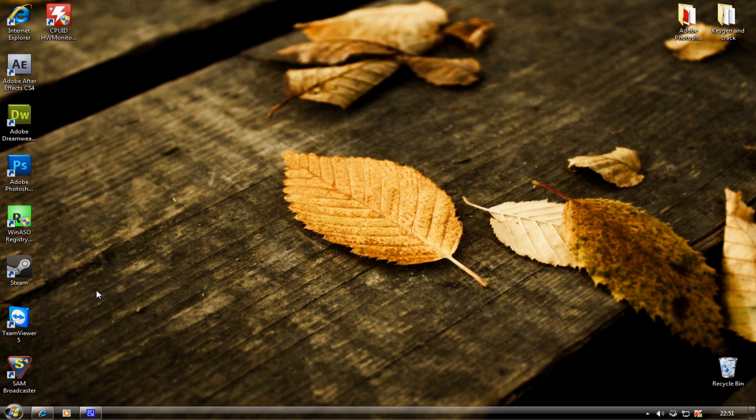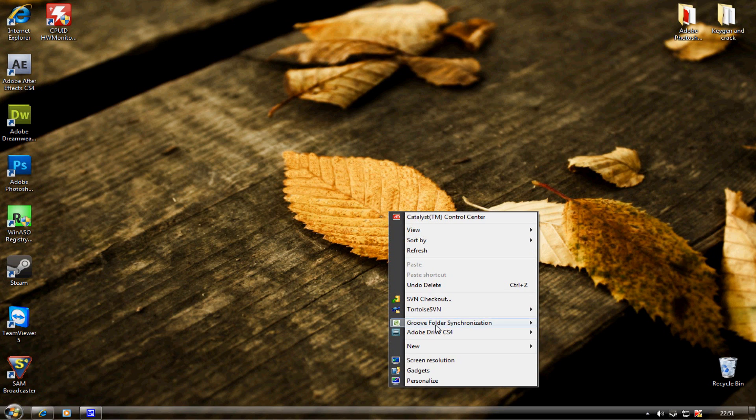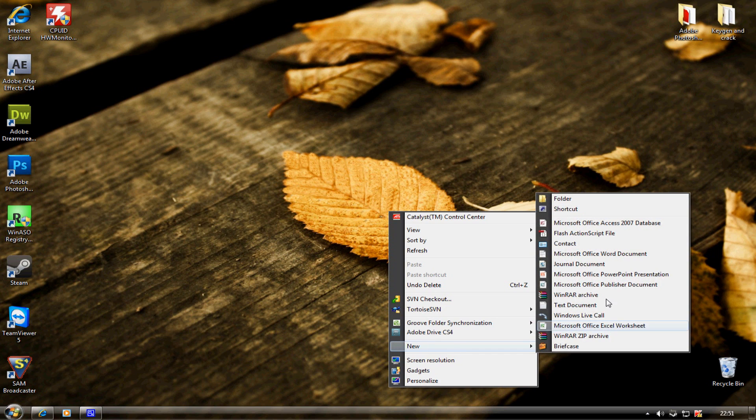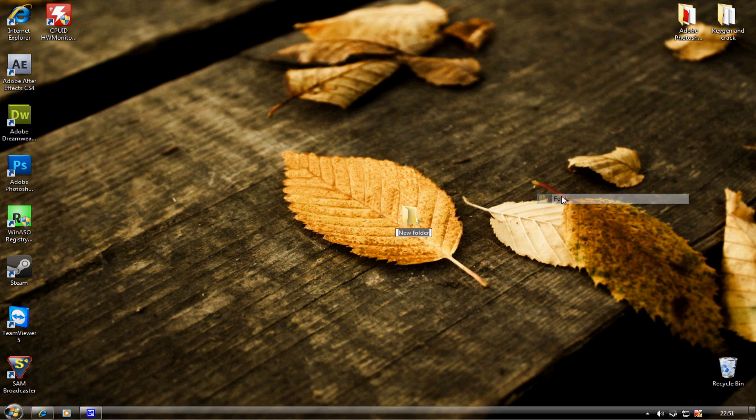The next thing you want to do is right-click on your desktop and make a new folder. You want to call it WireMod.